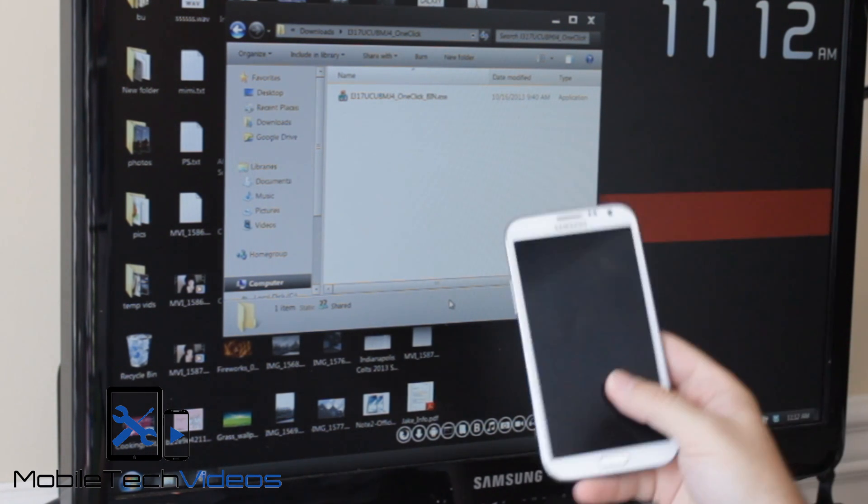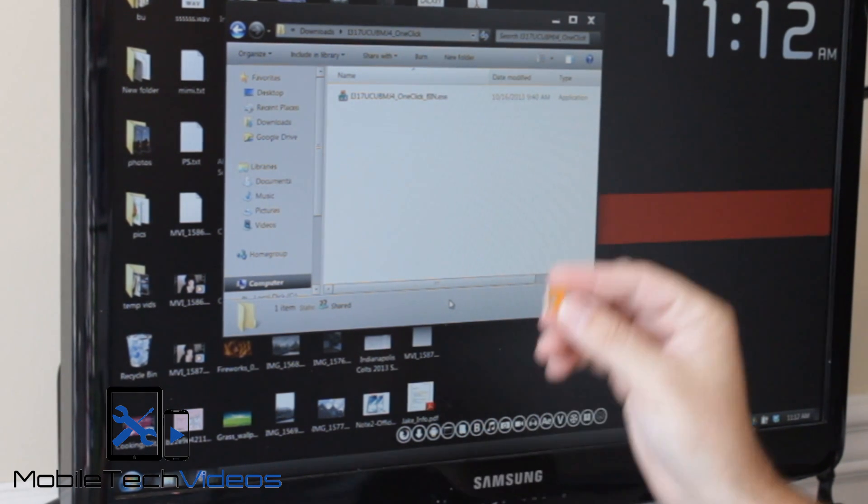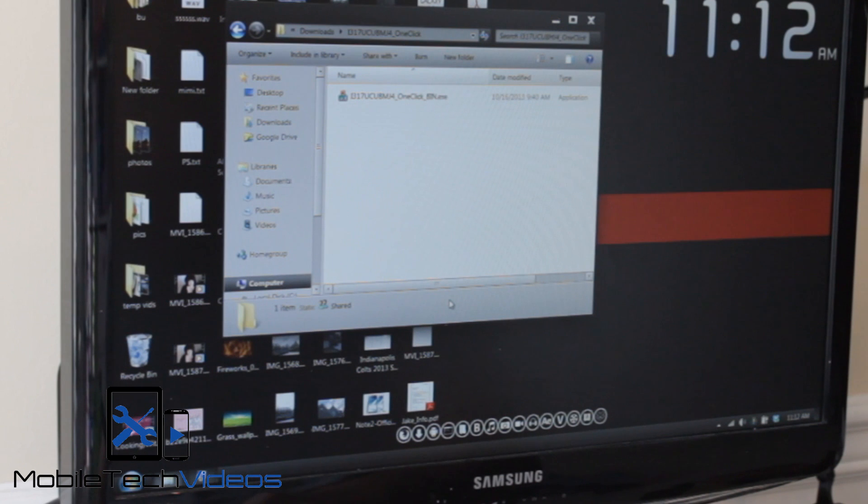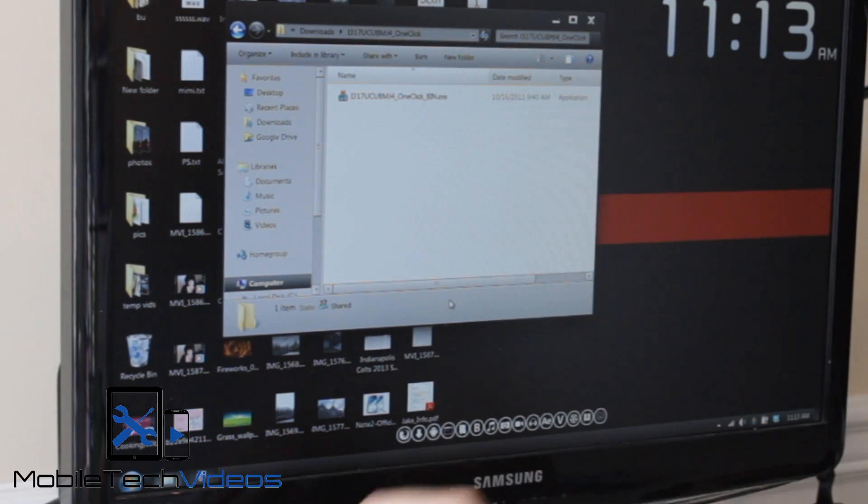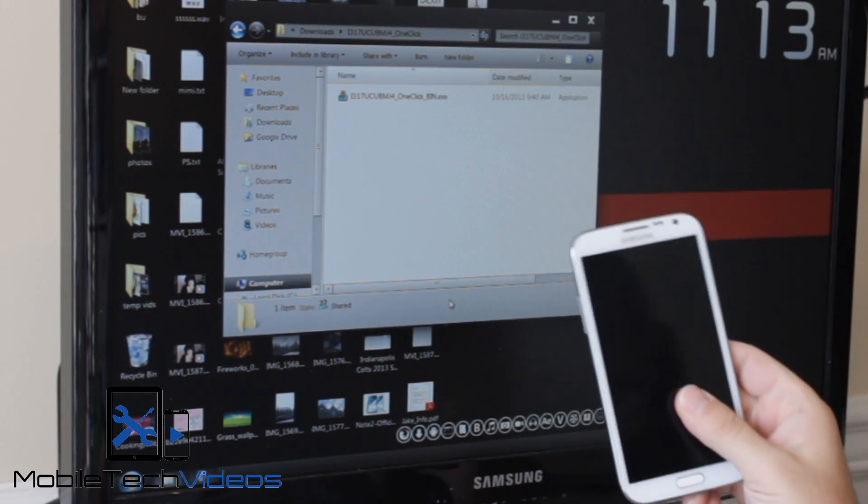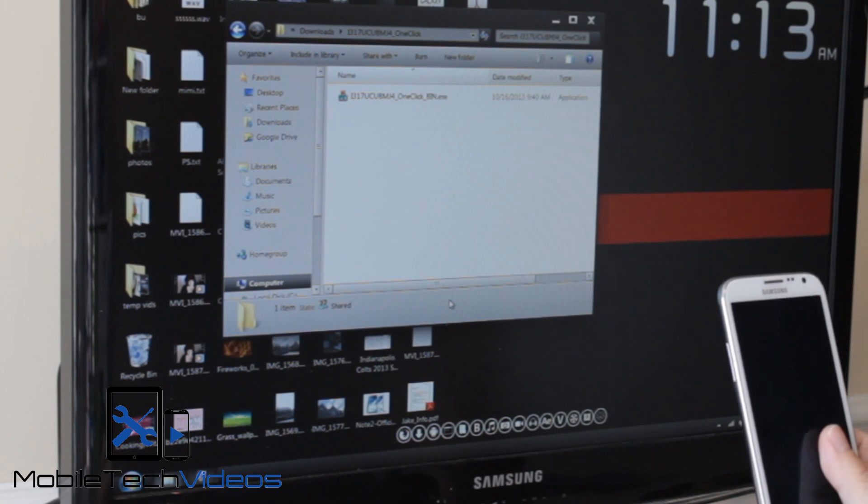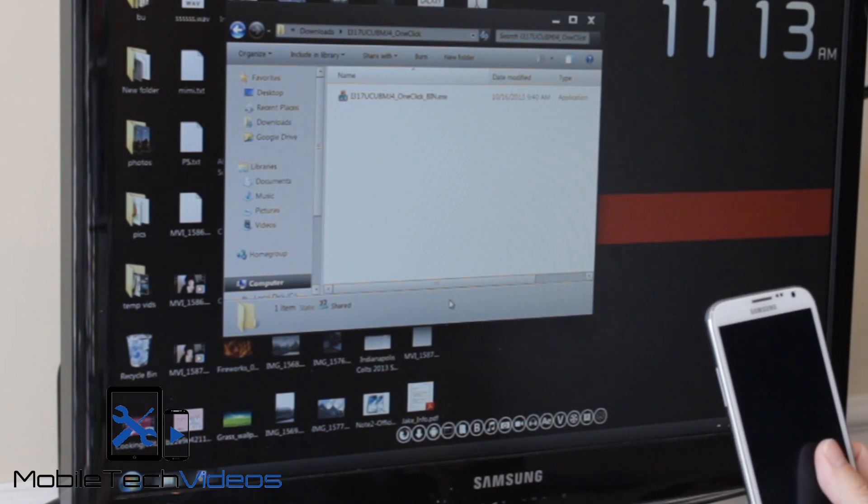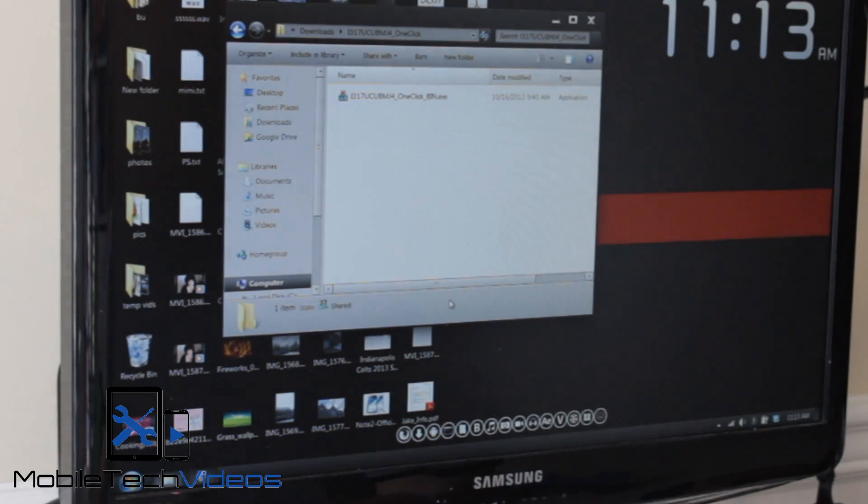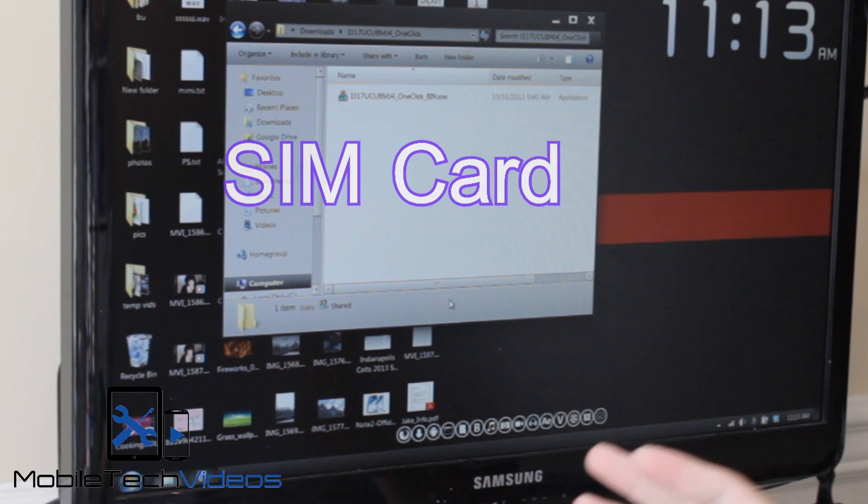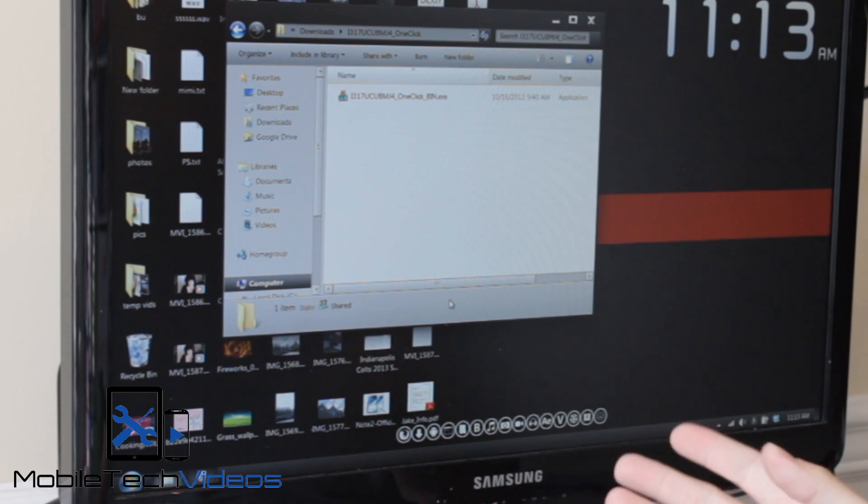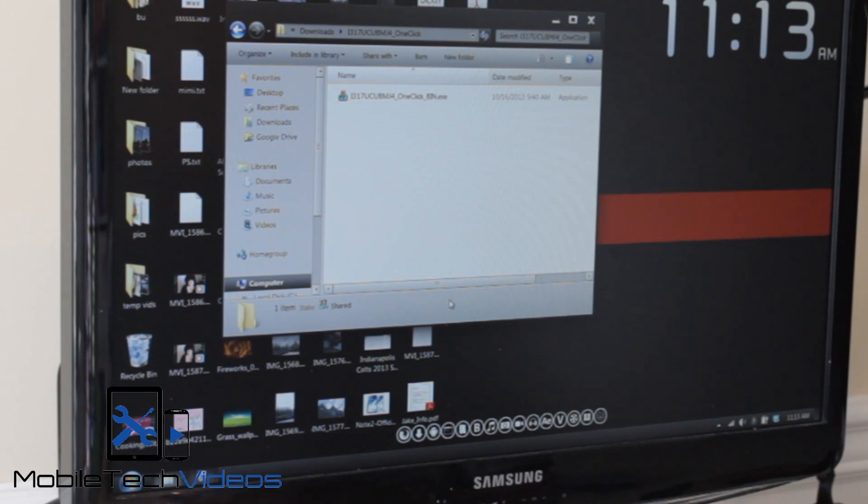First note is I went ahead and took out the SIM card as well as my external SD card, my memory card because this, like I said, it will completely wipe all the data off the internal and I'm not sure if it will wipe it off the external storage as well. So just to be on the safe side, I took that out and I took out the SD card just so I wouldn't get any calls during the process that might affect the outcome or random text messages or things like that.